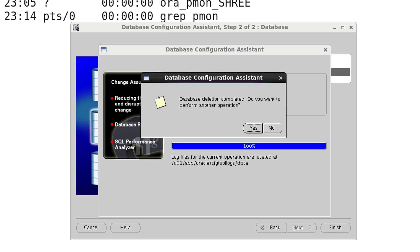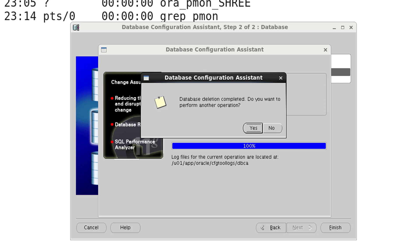It is completed. Database deletion completed. Do you want to perform another action? If you want to drop another database once again, you can just click on the yes button or if you don't want to do any action just press the no button.